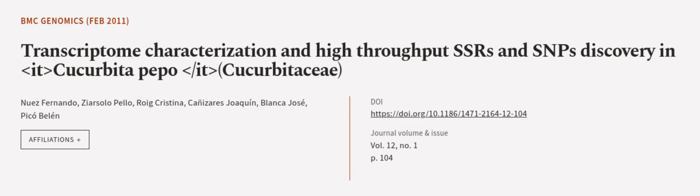This article was authored by Nuez Fernando, Ziasalo Pelo, Roy Cristina, and others. WeAreArticle.tv, links in the description below.